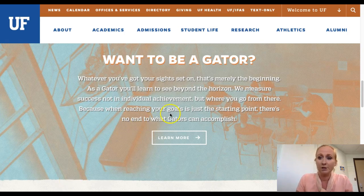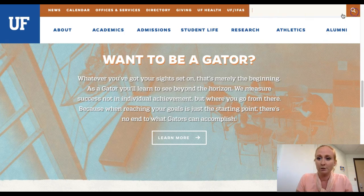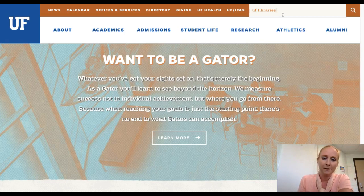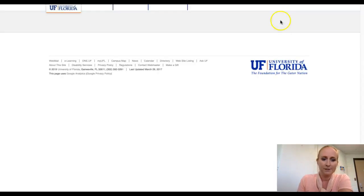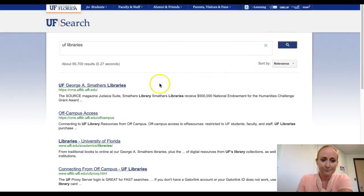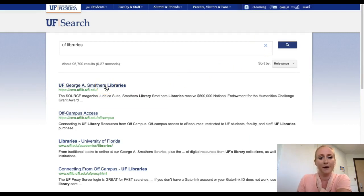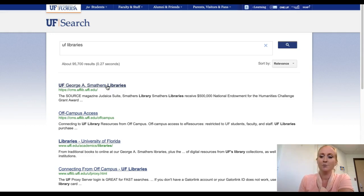So I'm just on the UF home page. You can go to UF Libraries from here — I'm just typing this into the search bar — and you'll receive some results that take you to the main library, which is the George A. Smathers Library. If you go to the Smathers Library you'll be brought to the home page, and this is where your search is going to start.